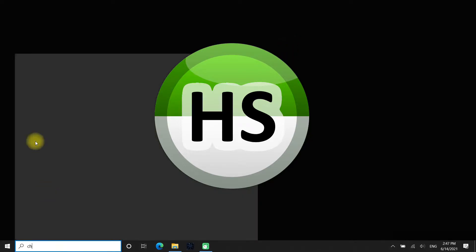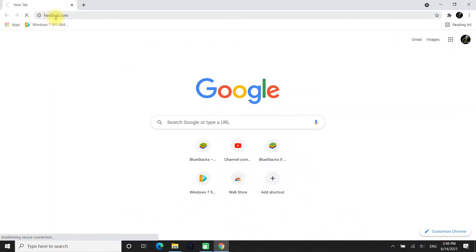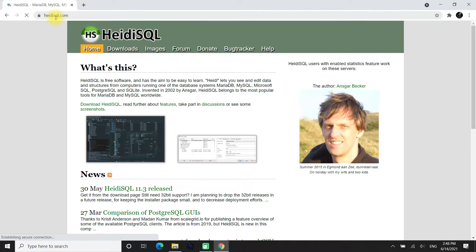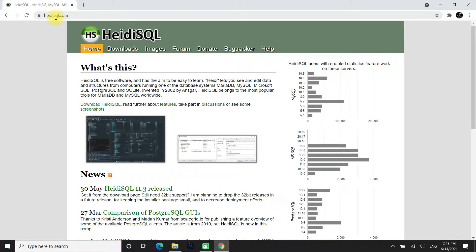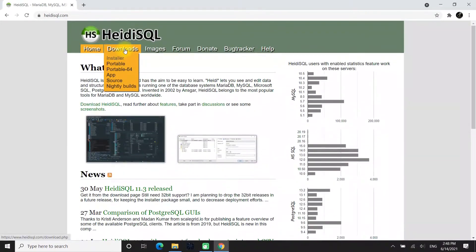Open your internet browser and head on to heidisql.com. In the Download section, you'll see multiple options like Installer, Portable, App, or Nightly Builds. For this tutorial, we are going to use the Installer variant for our Windows PC.